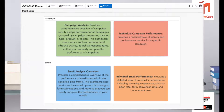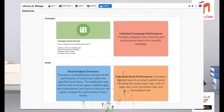The first one is the Campaign Analysis - this gives you a good overview of the campaigns that have been running and enables you to slice and dice that data by type, product, or region. Those metrics, if not set, will render that dashboard not as helpful as it could be. The next one is the Individual Campaign Performance, which provides a detailed view of the activity performance metrics for a very specific campaign. So the Campaign Analysis Overview covers multiple campaigns over a given time frame, while the Individual Campaign Performance focuses on just one campaign.